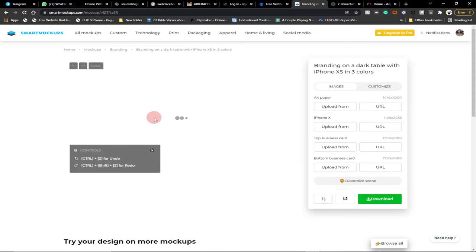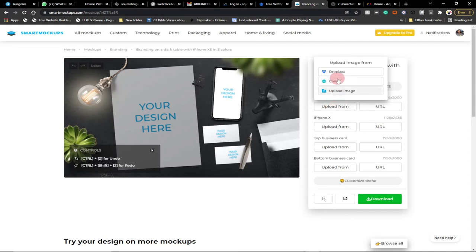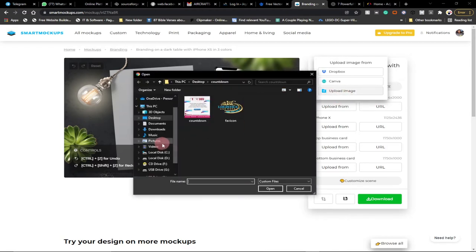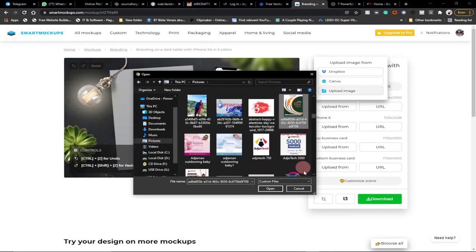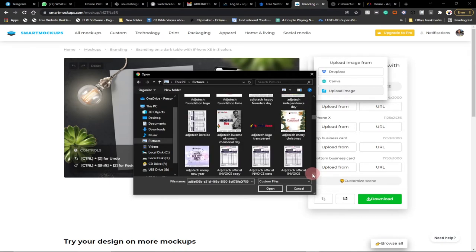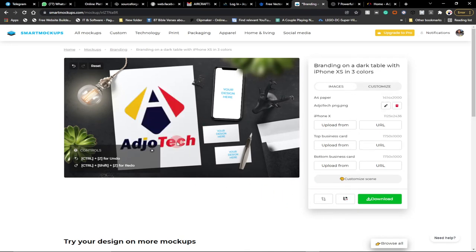There are different screen types to work with. I want to display my logo on the A4 size. Move your cursor to see which one you're selecting, then click on it and go to Upload. You can upload from Dropbox, Canva, or directly from your PC. I'll upload my logo from my PC — go to my pictures folder, select the logo, and upload it. You can see my logo is now displayed neatly on the mockup.